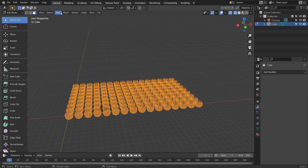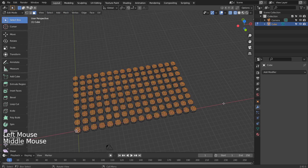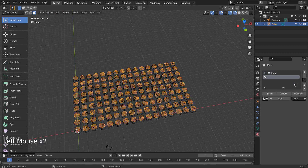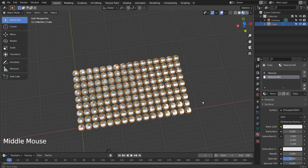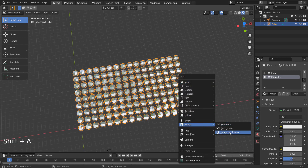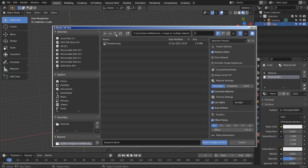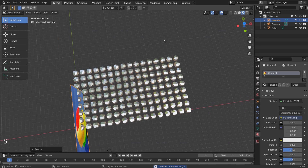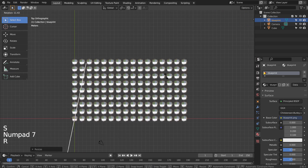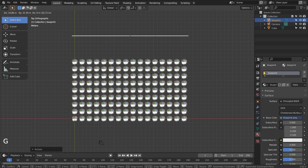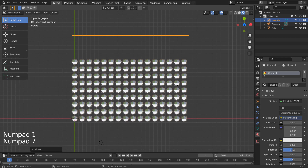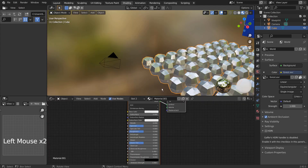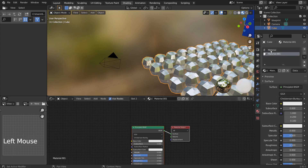We need to create a new material that will be used to display an image file. Just as a reference, I'll add a render image from another tutorial. We need to select the correct material first, and import the render image file as image texture.